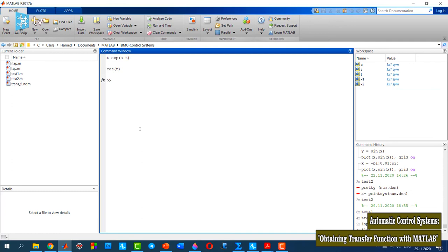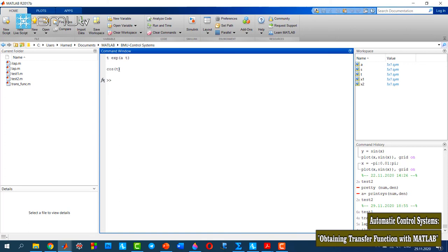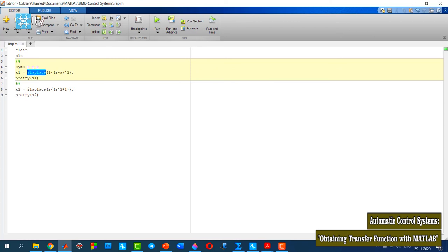As you see here, the inverse Laplace transform of the first function is t times e to the power of a*t. And the second one is cosine of t. So we see that using ilaplace, we can find the inverse Laplace transform of transfer functions of systems.